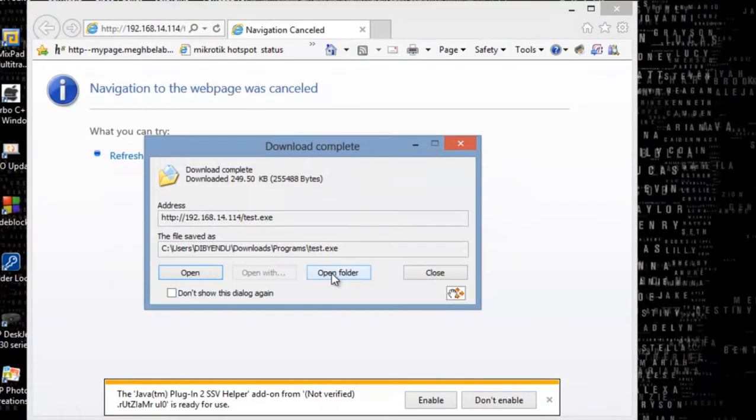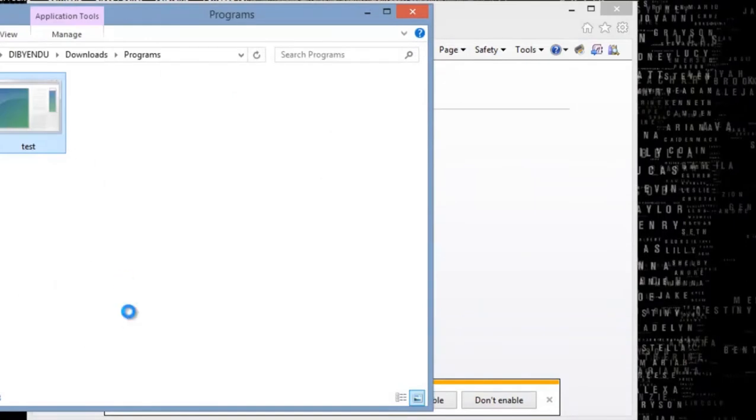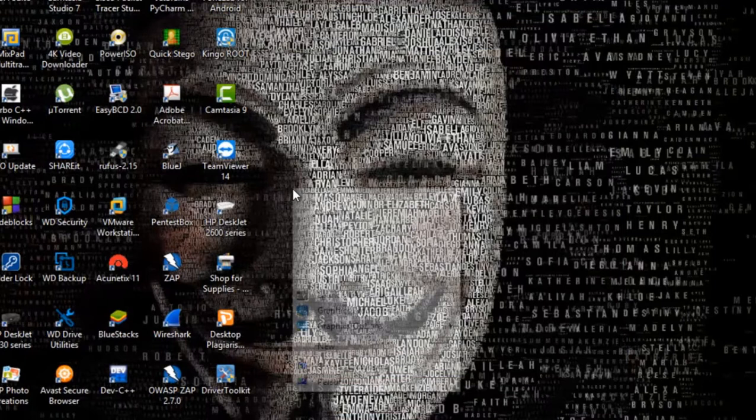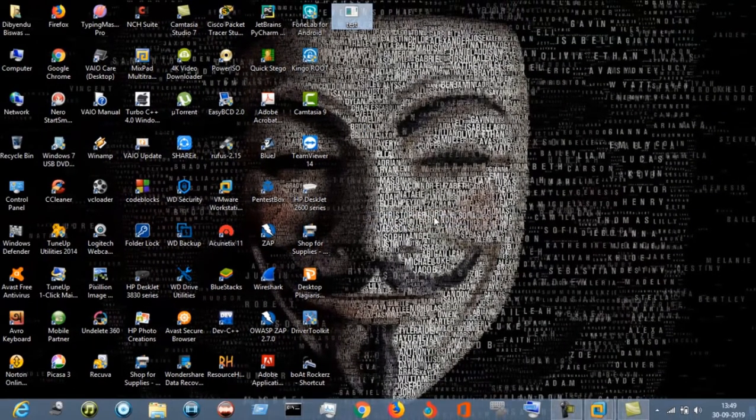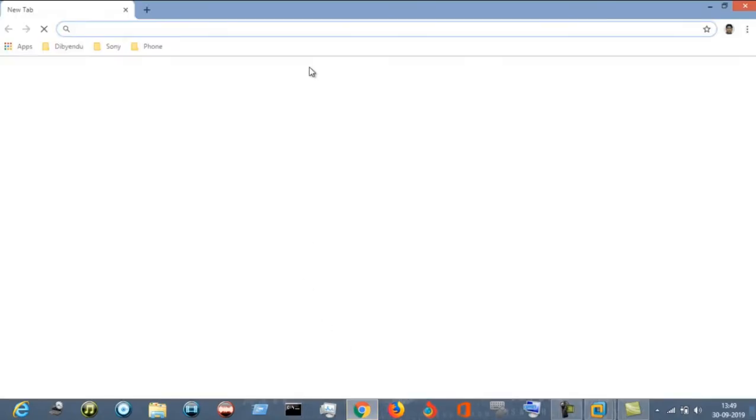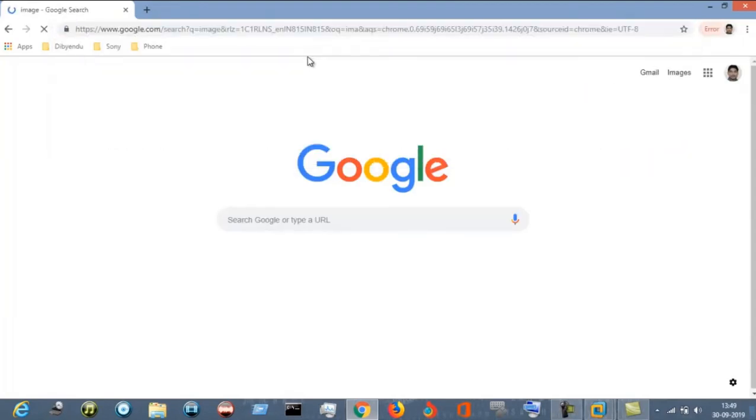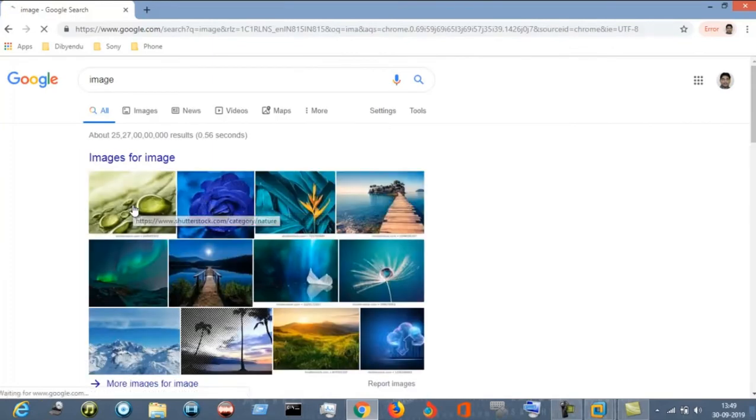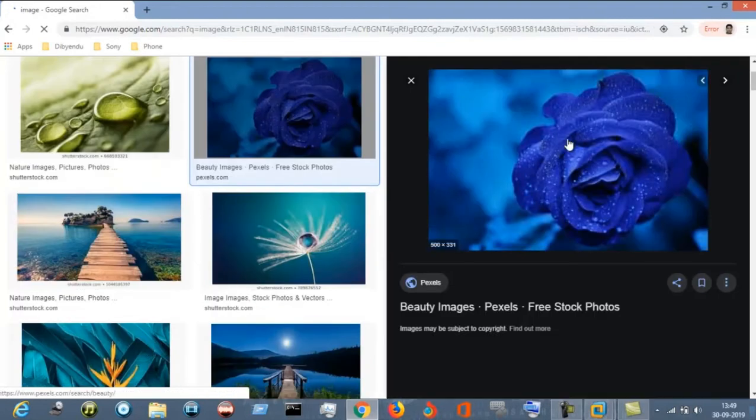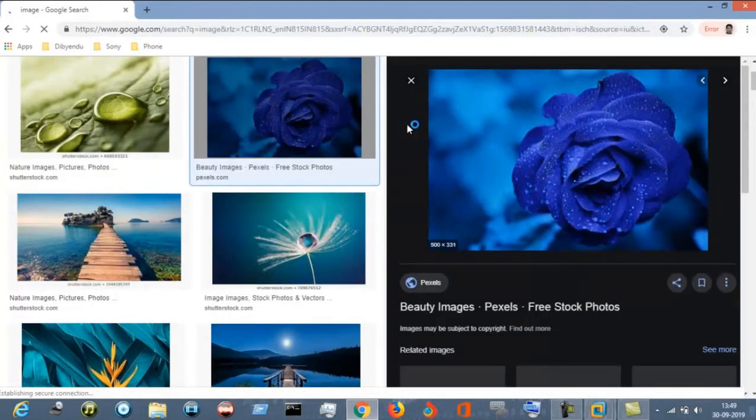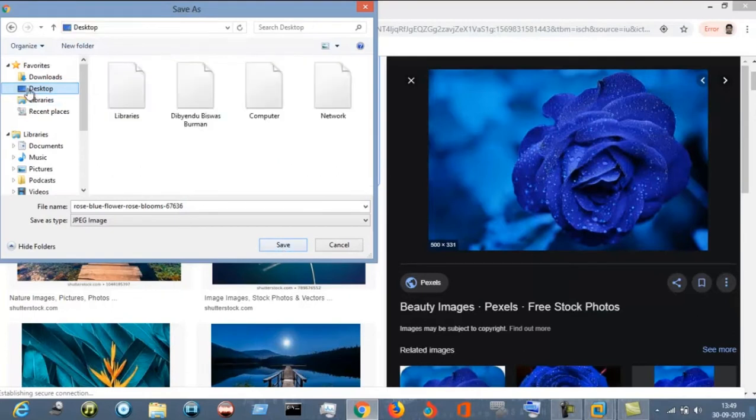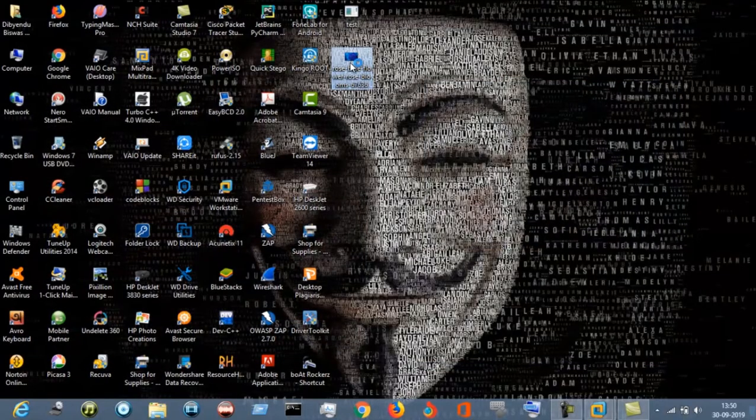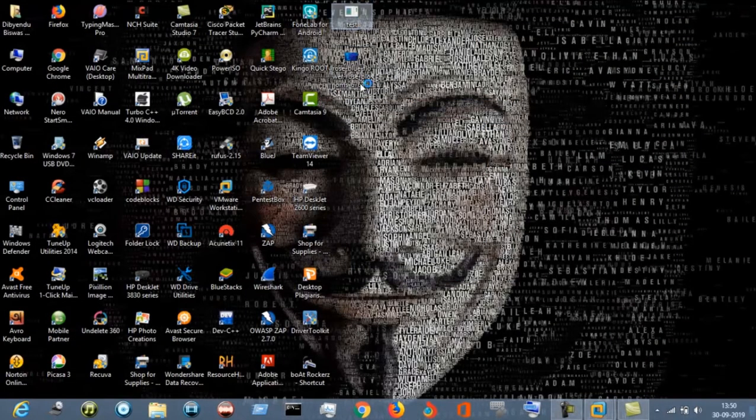Start the download, open folder, copy this into the desktop, cross this window. This is the test exe file. Now download an image file. Let's download this image file. Save image. Now cross this window. This is the image file and this is the exe file.